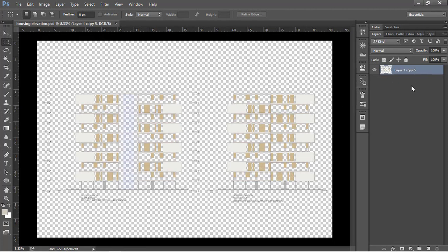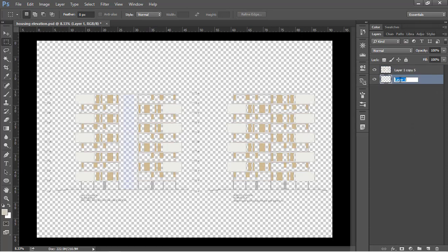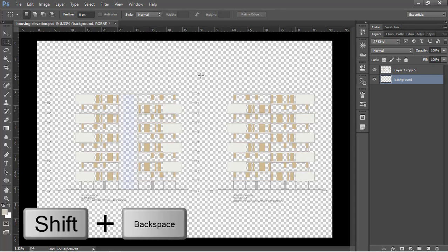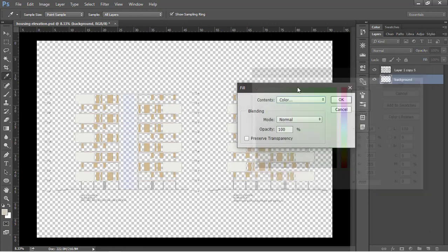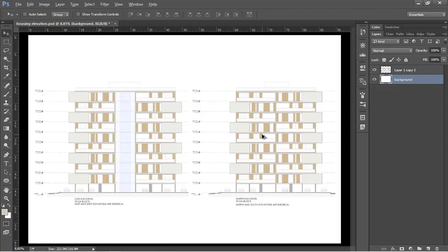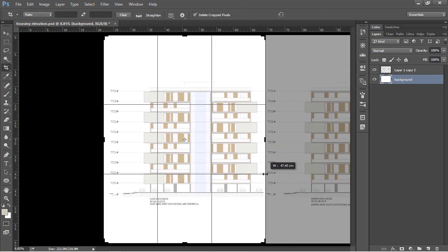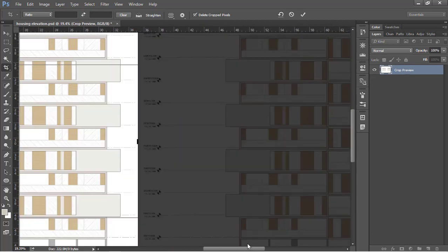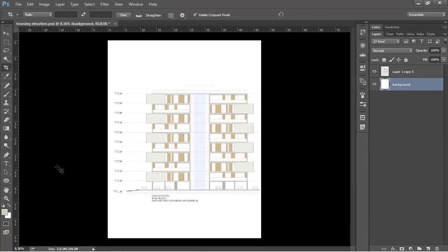Before we begin rendering, I'll create a new layer that will be our background layer — I'm going to call this 'background'. Go to fill option, use the shortcut Shift plus Backspace to go to fill, and keep the background color to white and press OK. For this tutorial I'm also going to crop this into one elevation by choosing the crop tool and cropping one of these elevations out. Press Enter to apply so that we have one elevation left.